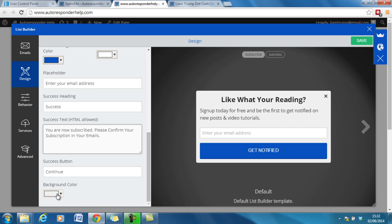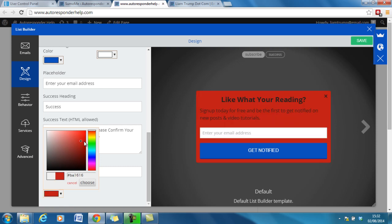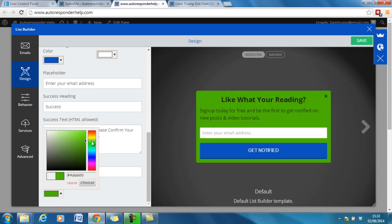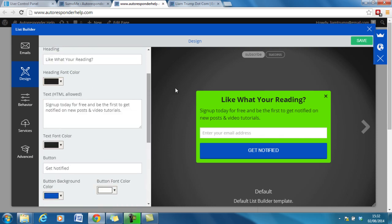And you can play around with the different colours of background. Let's keep it. Let's go for green. A really horrible looking lime green there. Then we simply have to save in the top right hand corner.